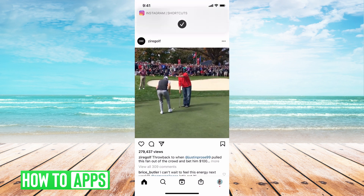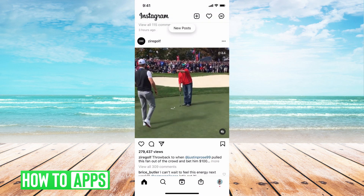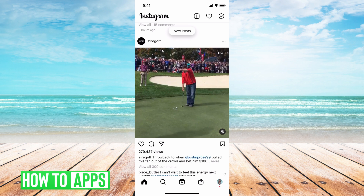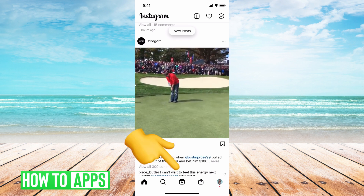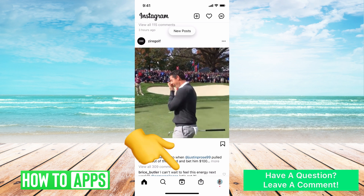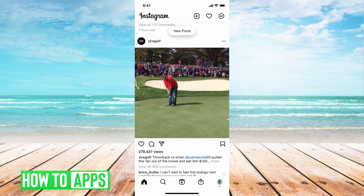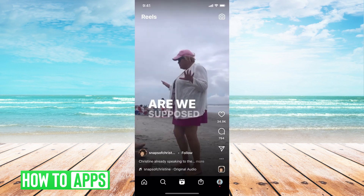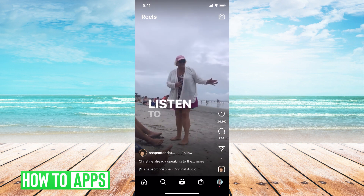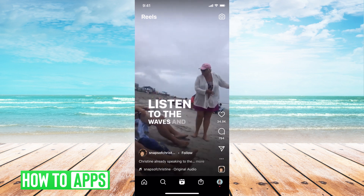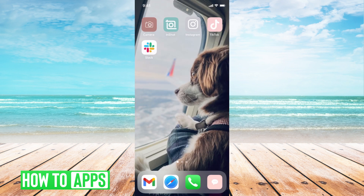If you haven't seen the Reels before, it's a new feature — it came out about a year ago and it is now placed in the middle at the bottom center of your screen. When you're on your Instagram, you can click on it. It basically acts like TikTok, making viral videos for creators.